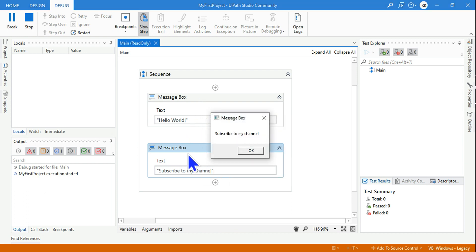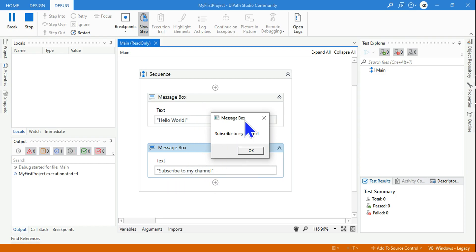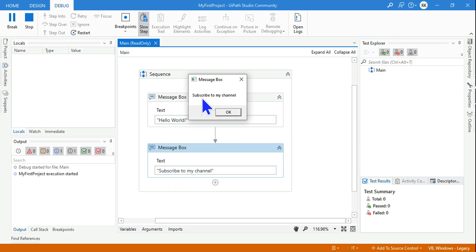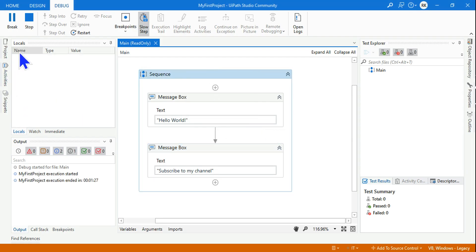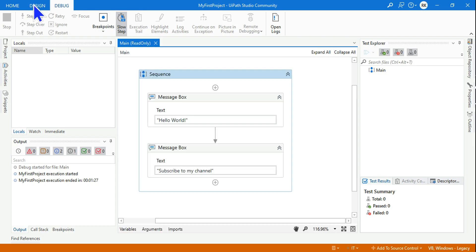Same way here, the activities will run in a sequence manner. The second one has appeared: 'Subscribe to my channel', and it has printed in the message box saying subscribe to my channel.